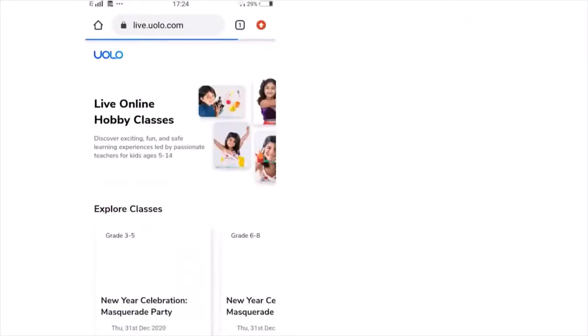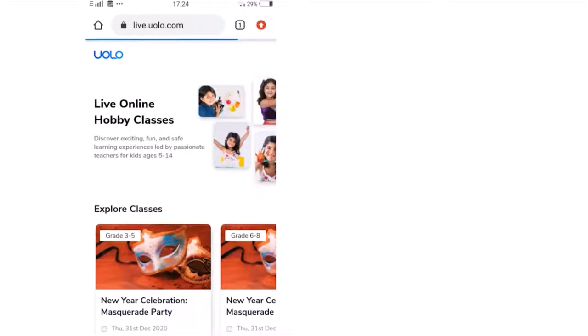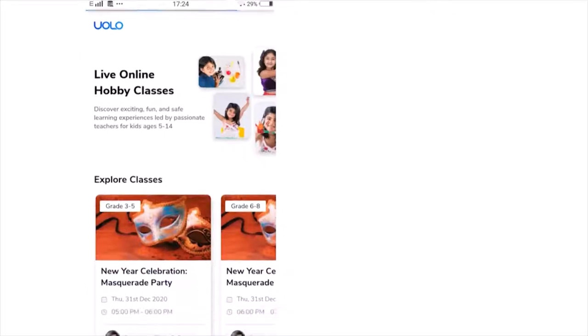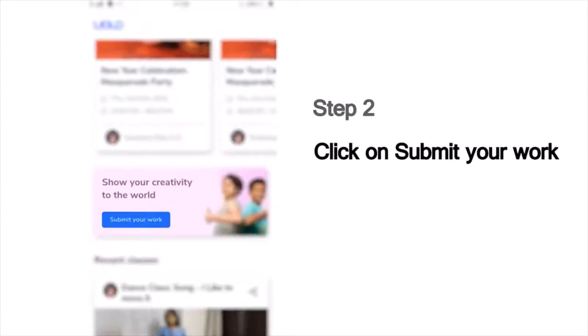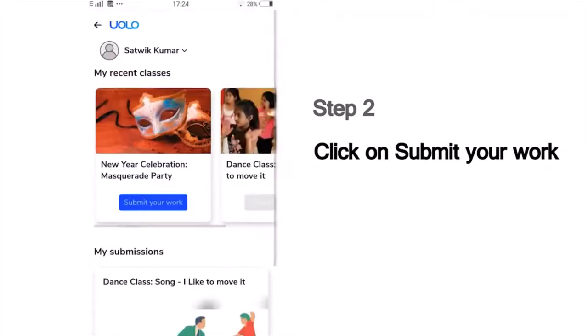On this page, you will see a list of all our classes. Scroll down and you can see the Submit Your Work button. Then you will see a list of the classes that you've last attended, which could, for example, show the dance or craft or science experiment classes you've attended recently.